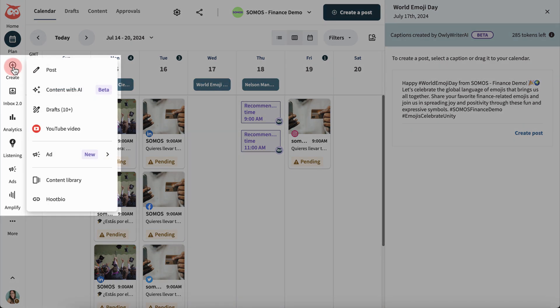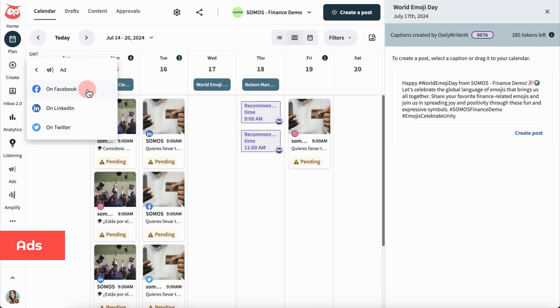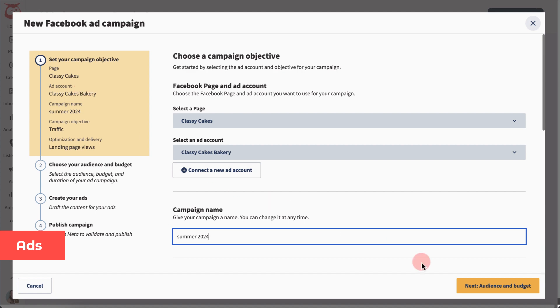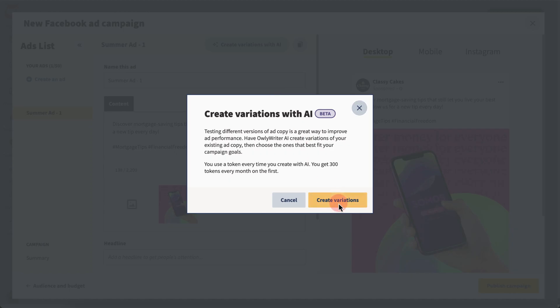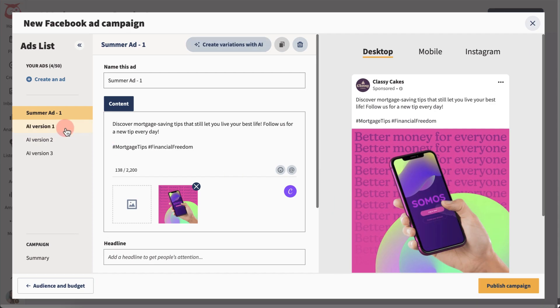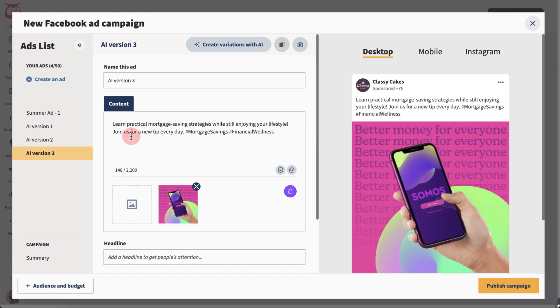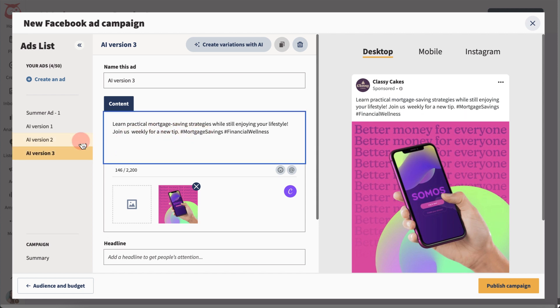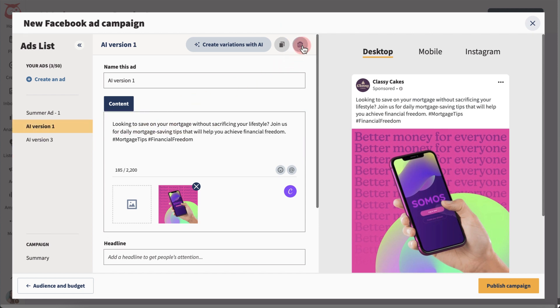If you want to run some A-B testing for a marketing push, check out Owlywriter's functionality in ads. Once you've set up a campaign, create some ads, and then create variations of them. Edit them, delete the ones that aren't working, and publish immediately.